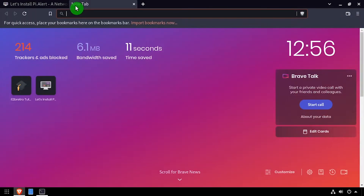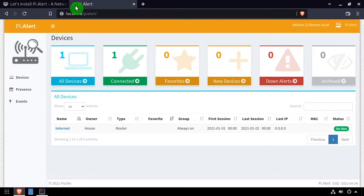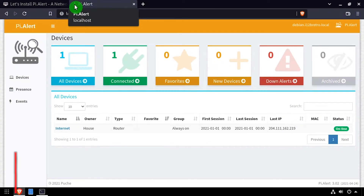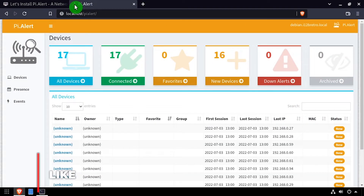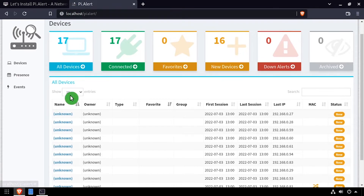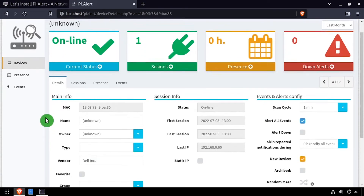Open a web browser and navigate to the DNS or IP address of the host slash PiAlert. Welcome to PiAlert, installed natively on your Linux device. The PiAlert cron job runs once every five minutes, so it'll take a few minutes before network devices start showing in the UI.